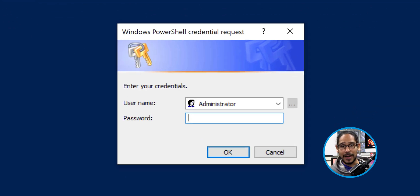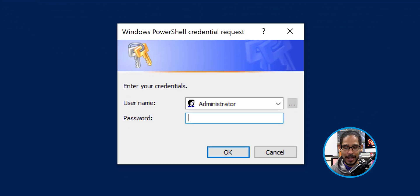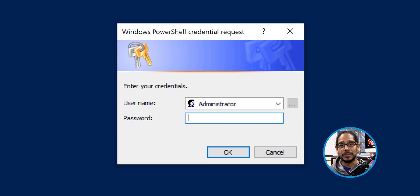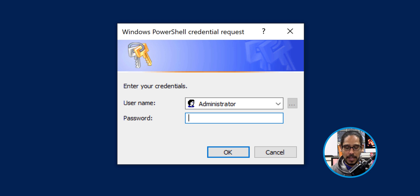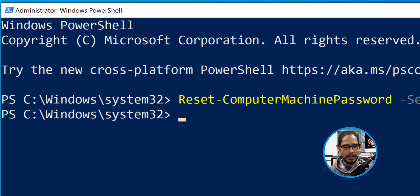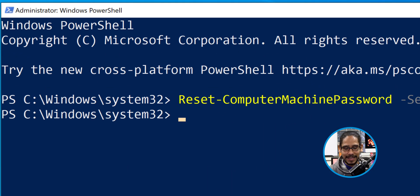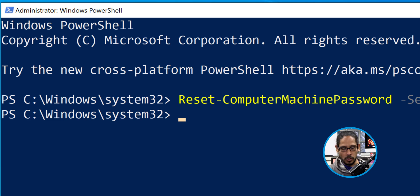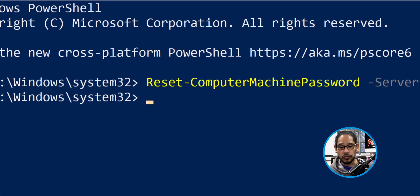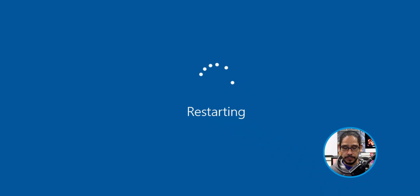You're going to get the following dialog box, so just provide the password for that user account. If you're using your account, make sure that your account is part of the domain admins group to authenticate this. Once you provide the password, click okay. PowerShell doesn't really give you any status. It just goes to the next prompt to enter another command, but from here, what you want to do is just restart the machine.